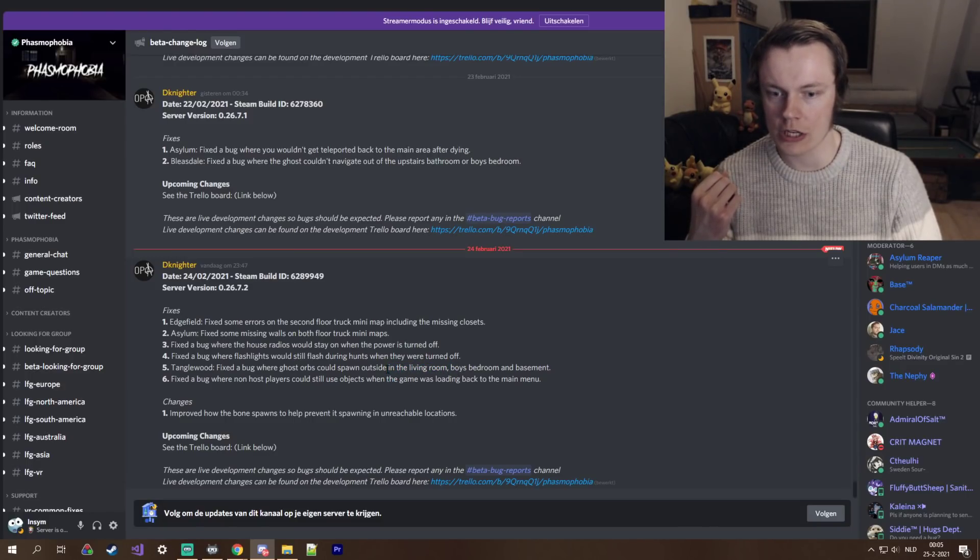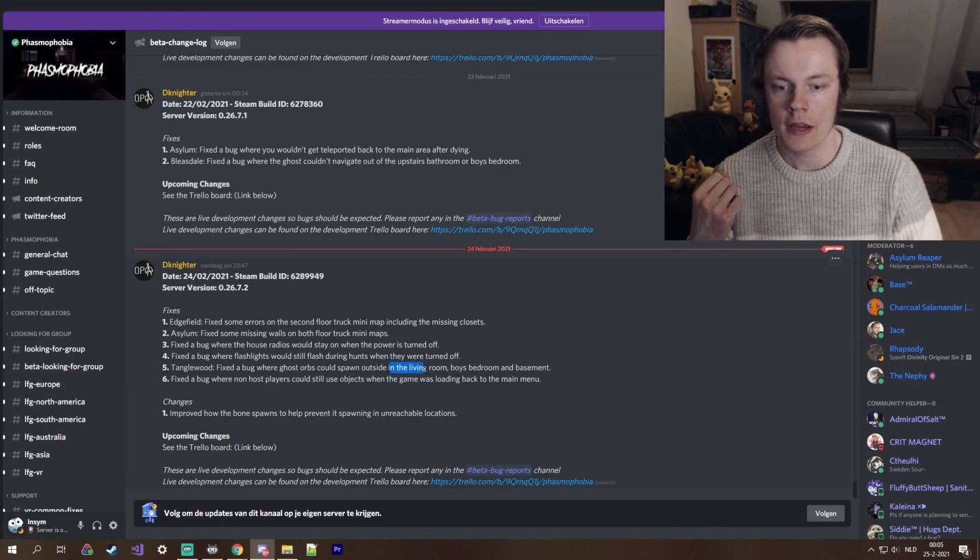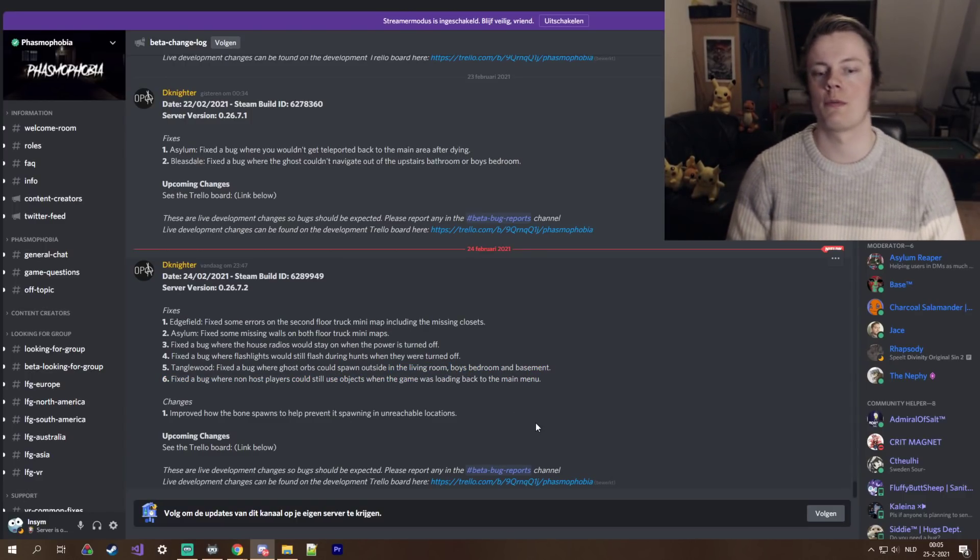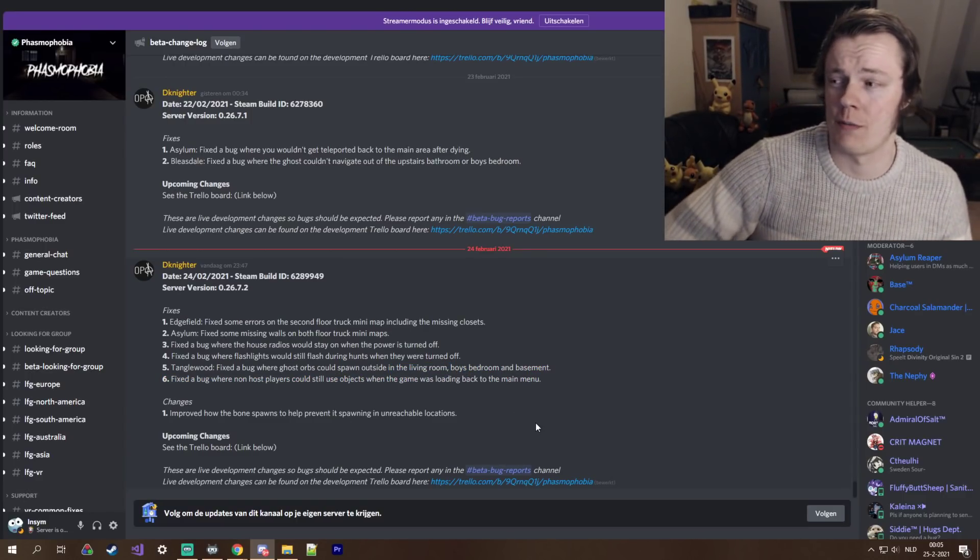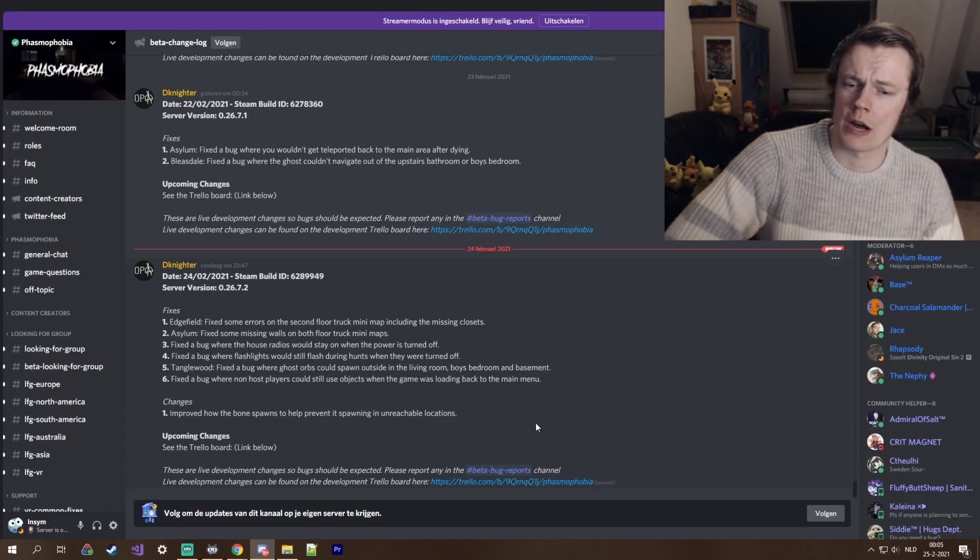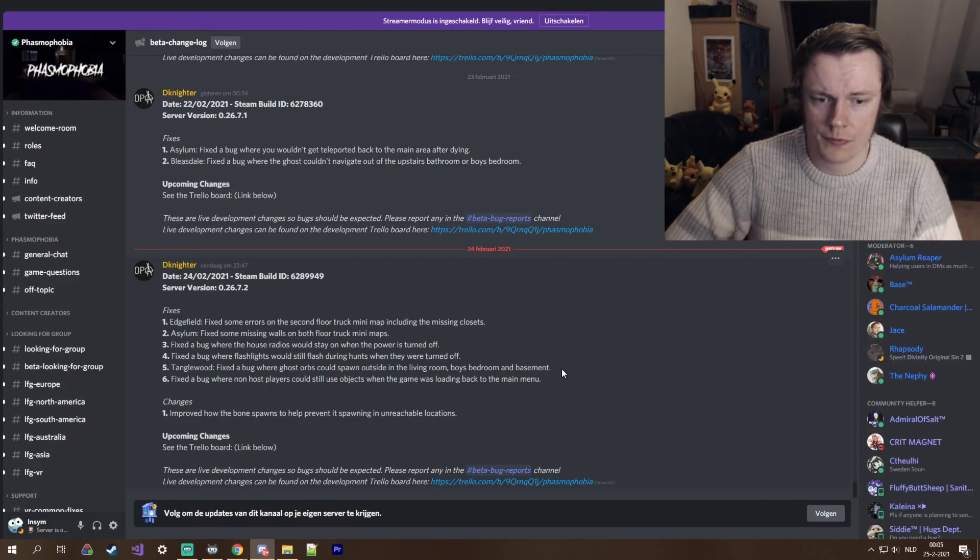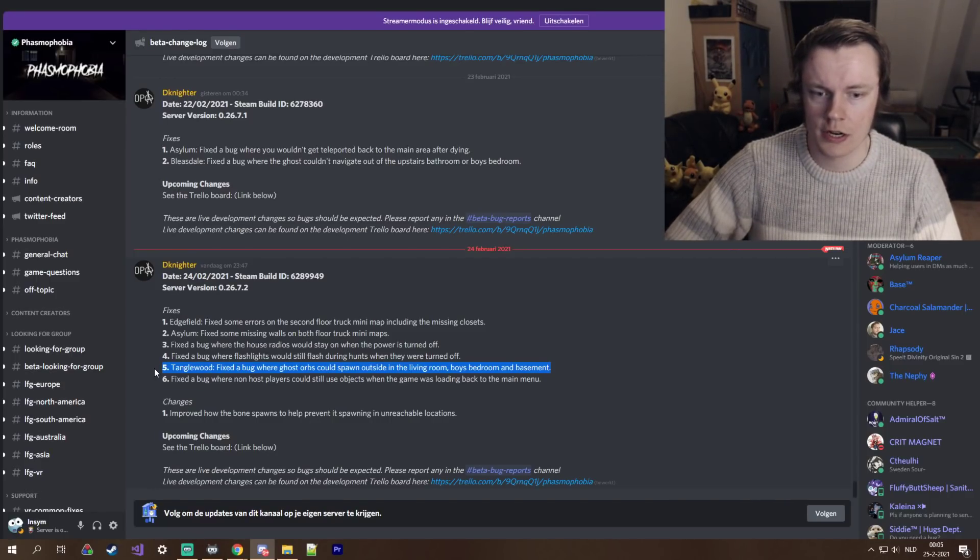could spawn outside, comma, in the living room, boys' bedroom, and basement. Okay, so there were three rooms there where the orbs could spawn out of bounds. I think that's what it meant to say. So yeah, that's good.